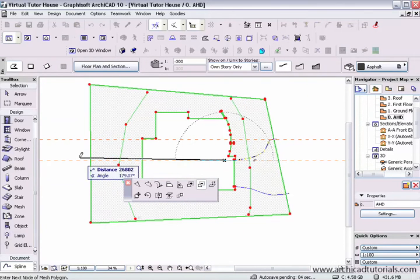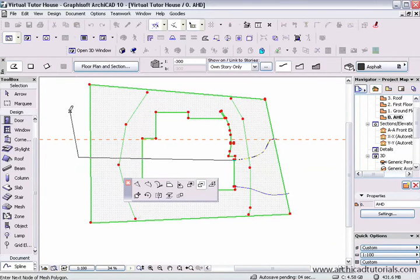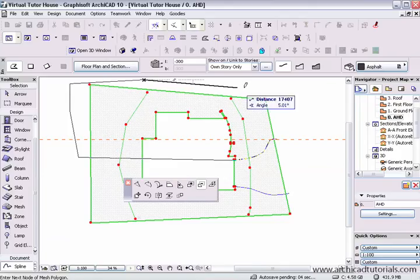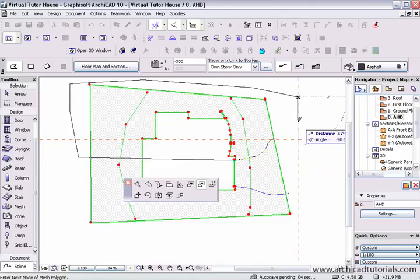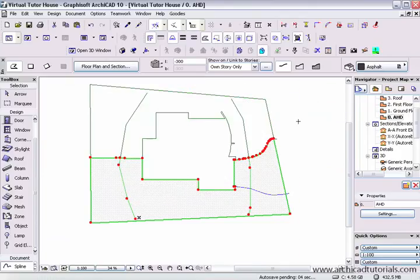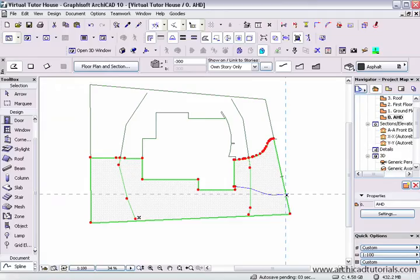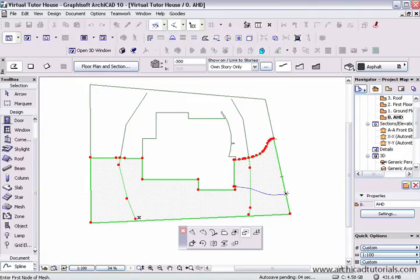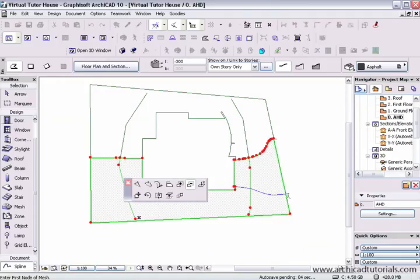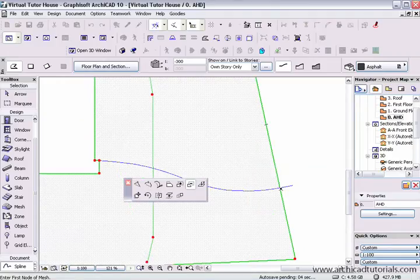I'm going to cut it straight down the middle. Now I've deleted that side, then I do the same thing to the other side: left mouse click, wait for the minus sign to come up — the subtract from polygon icon — and then zip around.